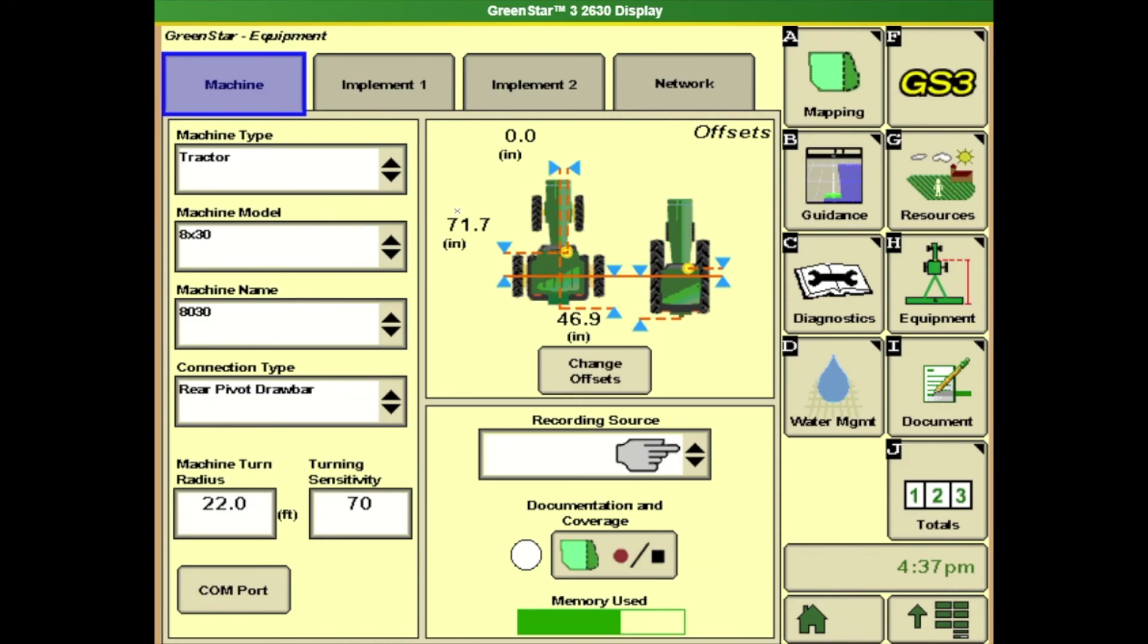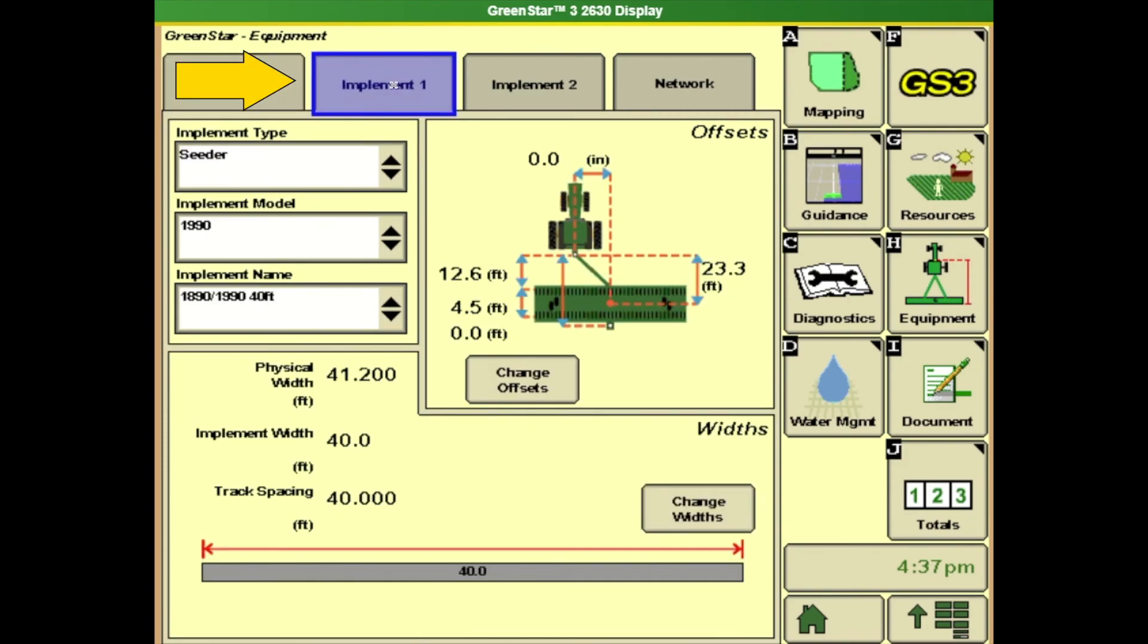Okay so we've got our tractor filled out. Let's go to our implement. We've got our implement type set of seeder and we've got our model is 1990. And for this example we've got a 40 foot drill and it pre-populated some offsets that are based on our model selection.